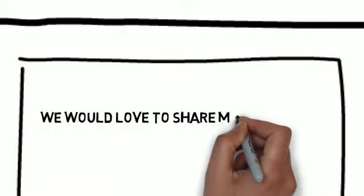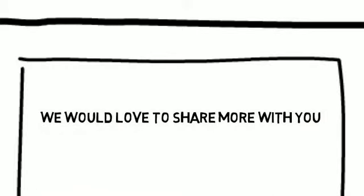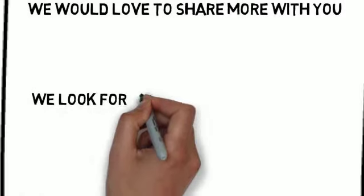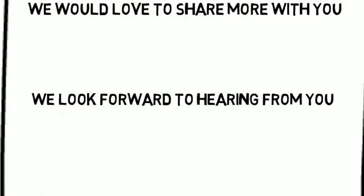We would love to share more with you. You can contact us by following the directions on this page. We look forward to hearing from you.